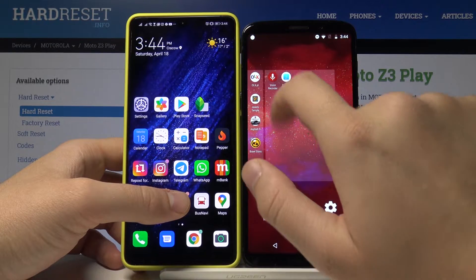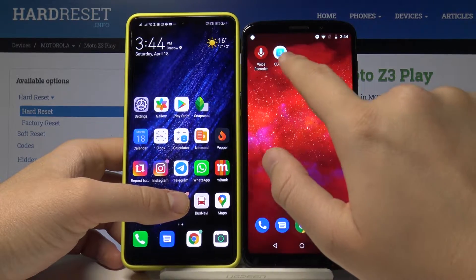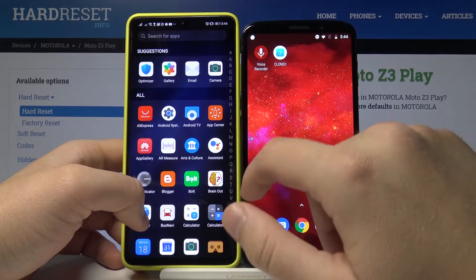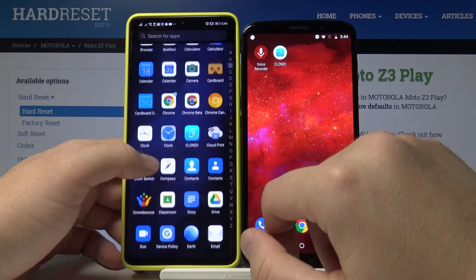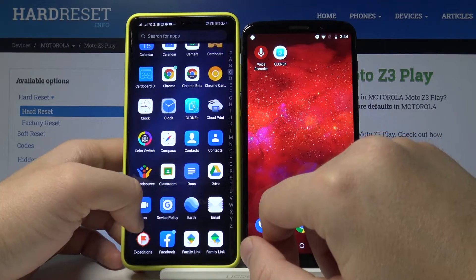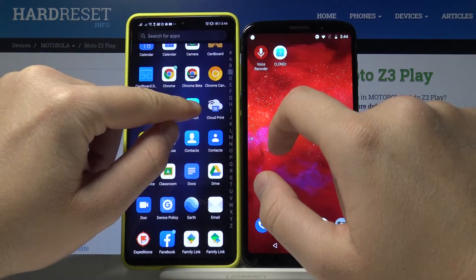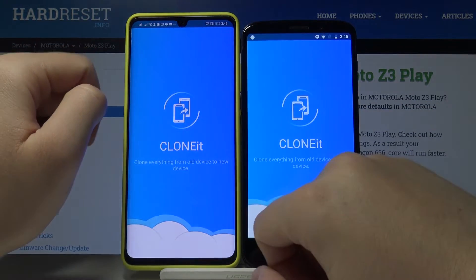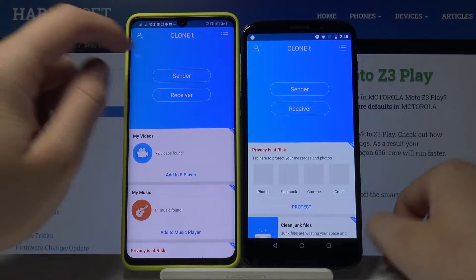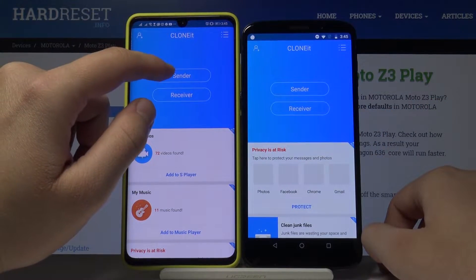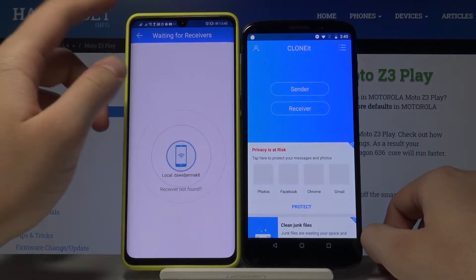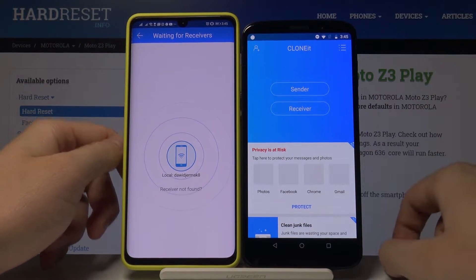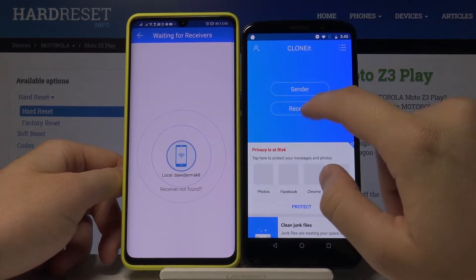The app is called Clone It. Once downloaded, open this application on both devices. Right now, tap Sender on the Android device, because we are sending data from this smartphone to the Motorola Moto Z3 Play.